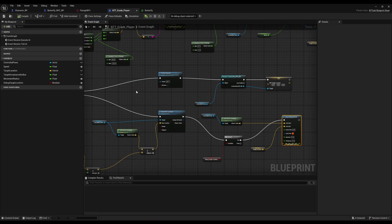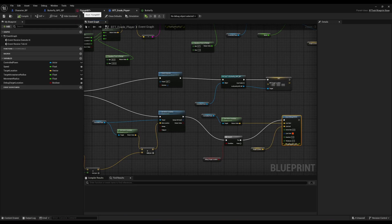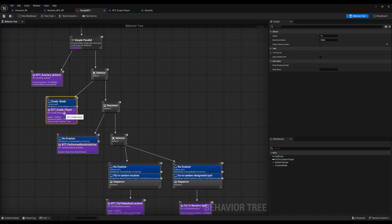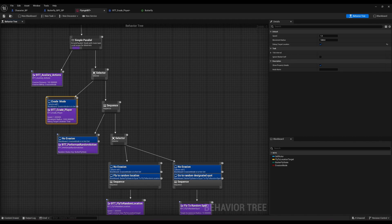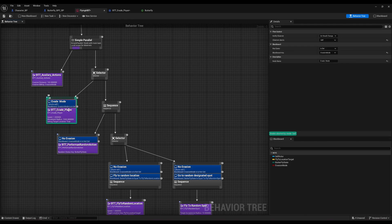Now towards the end of the stage, I wanted to implement another third behavior, and that's basically an evasion function in the behavior tree for the butterfly NPCs.